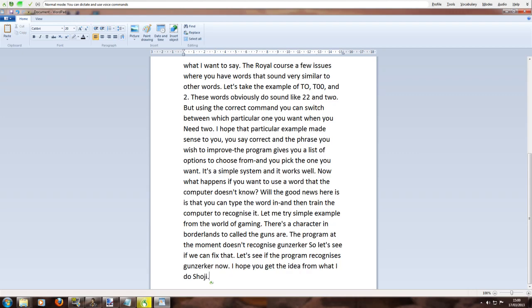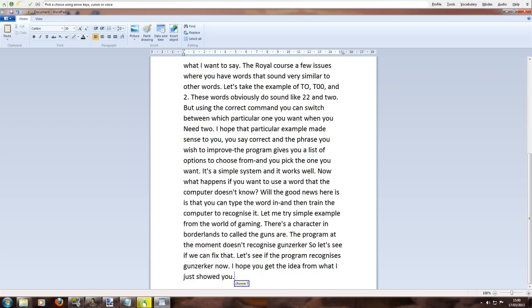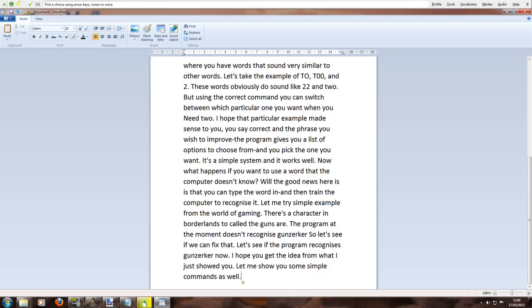Correct do shoji. Choose 3. Let me show you some simple commands as well full stop.